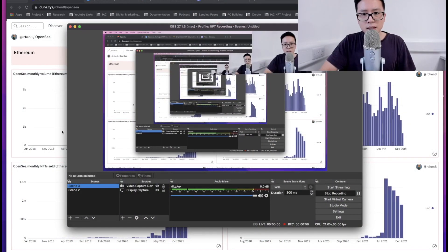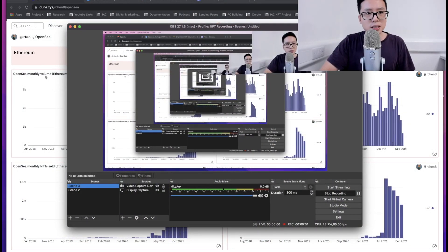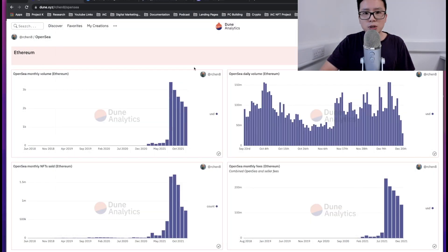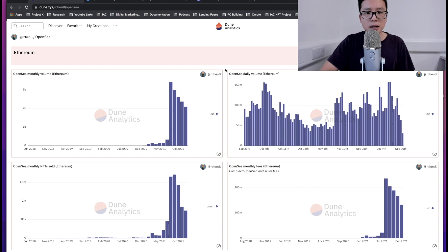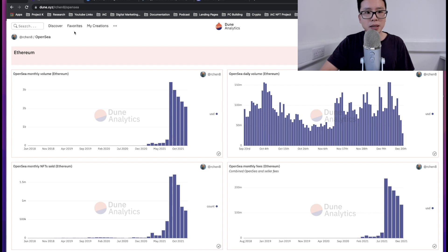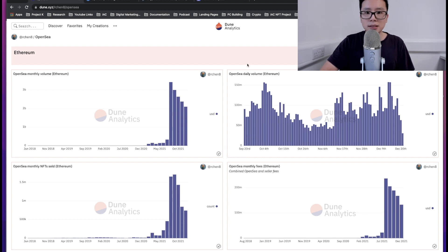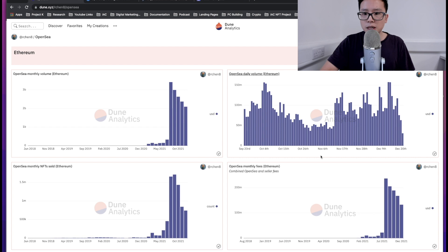First things first, what I want to really share with you guys, especially with this tool here. For those who have been watching some of my videos in this channel, you guys probably are familiar with Dune Analytics.